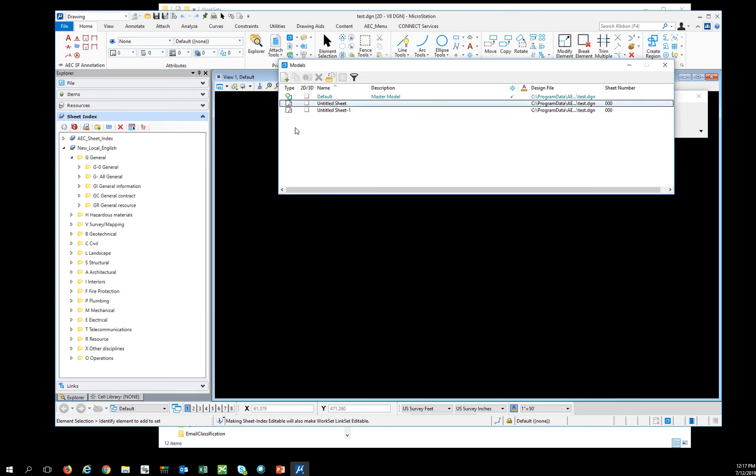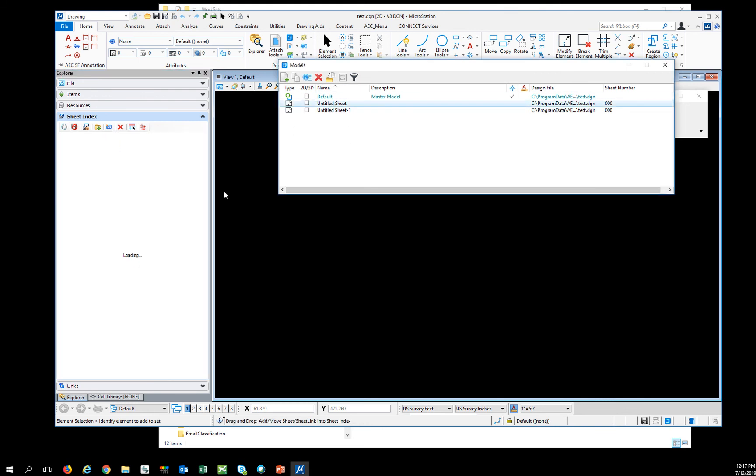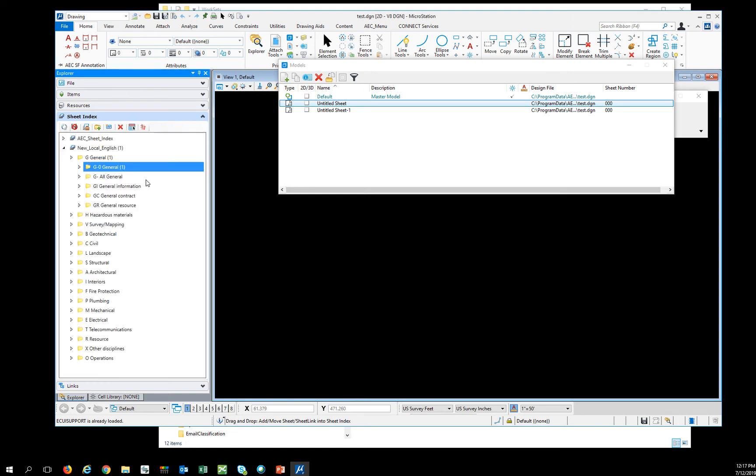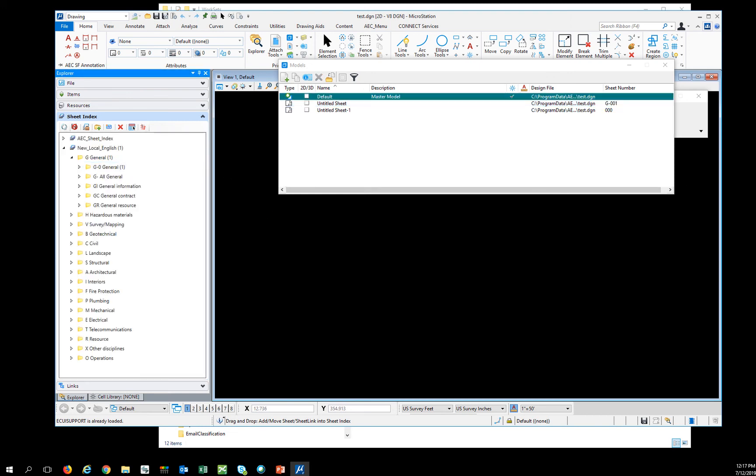And now see if I can drag in a sheet. Now it's functioning. When you can actually add a sheet.